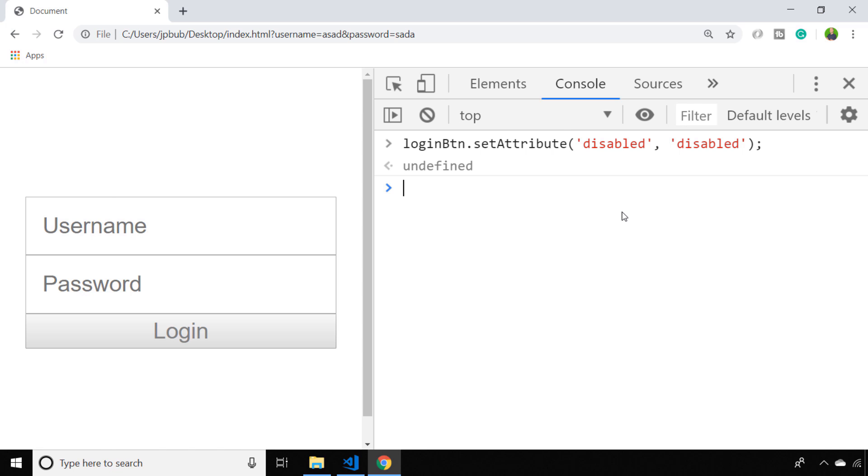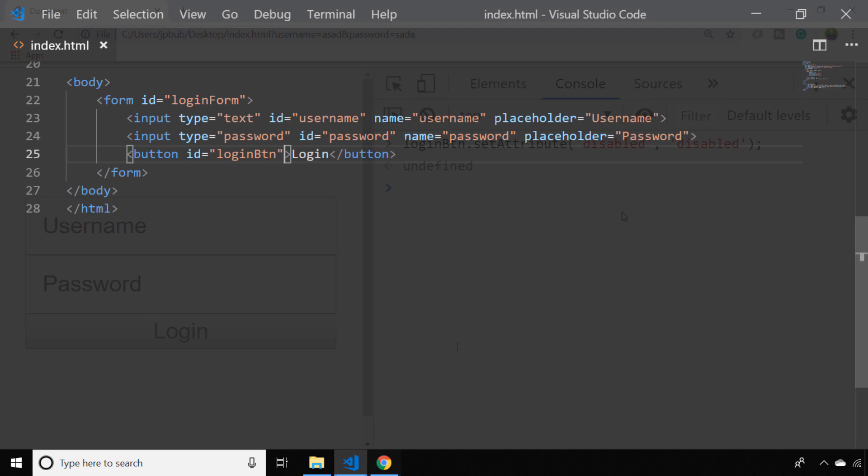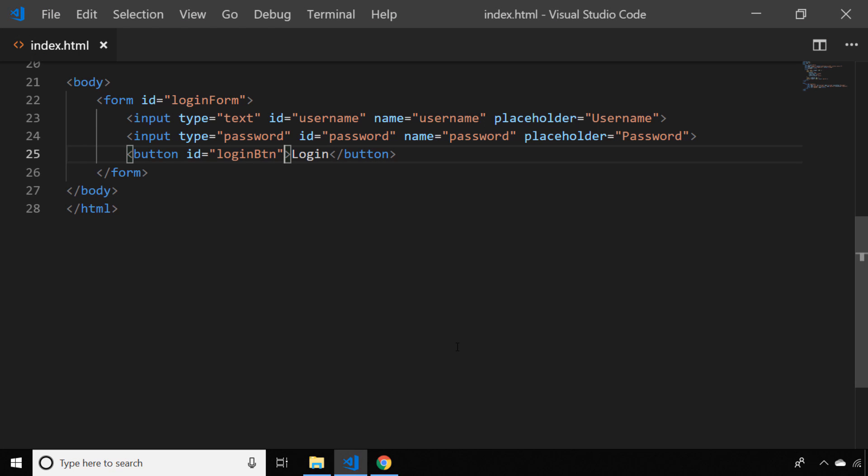Over in the code, just to inspect the markup, you can see I've got a form with an ID of loginForm and two input boxes, each with their own IDs, and also that login button which I'm going to set as disabled by default so that when the page loads it's already unclickable.